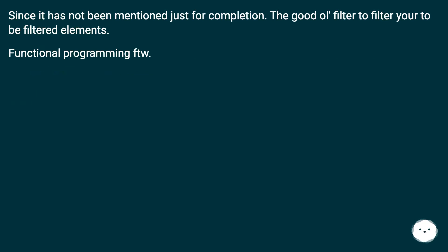Since it has not been mentioned, just for completion: the good old filter to filter your to-be-filtered elements. Functional programming FTW.